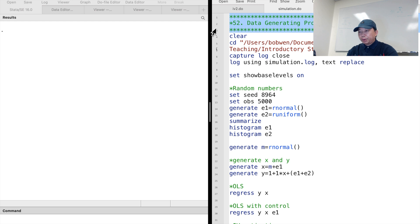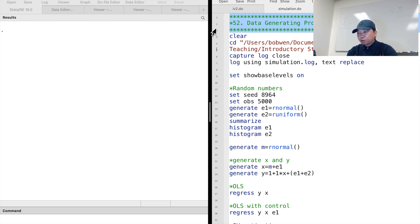We can generate random numbers in Stata. We can control the data generating process and create data with particular properties. The generated variables can be used in the simulation. It is a powerful tool to evaluate different estimators and estimation methods.